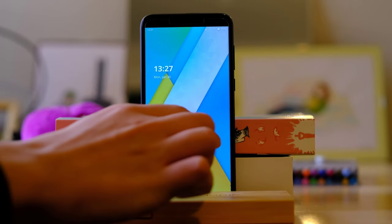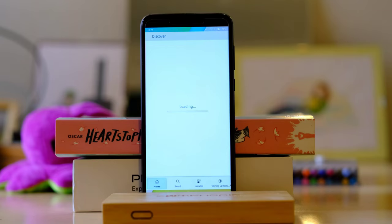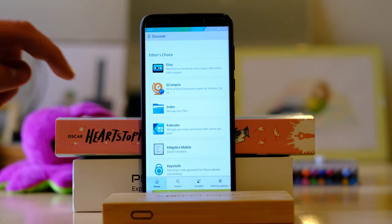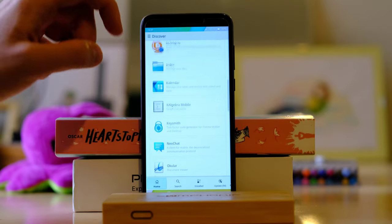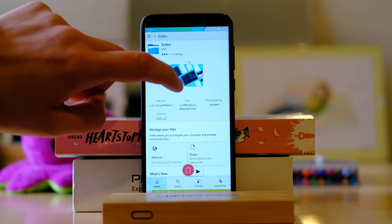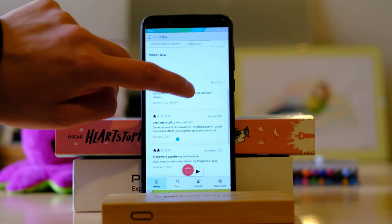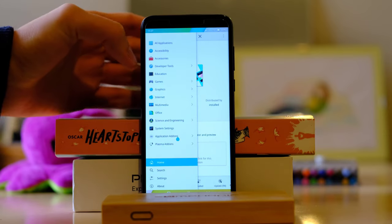Next is the app store for Plasma Mobile, which is Discover. It actually looks pretty good on the phone — very nicely convergent. However, it doesn't quite know it's on a phone, so it suggests installing things like Blender. The Plasma Mobile convergent concept is super cool, but I'm not going to install Blender on my phone. Whenever I tried to install anything, I was greeted by a lot of errors, so I just decided to use the terminal.